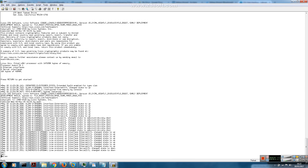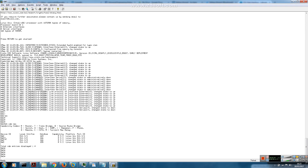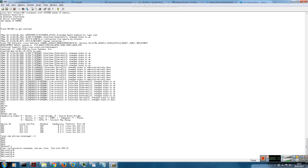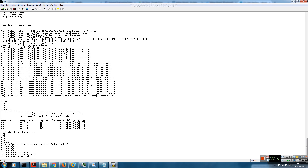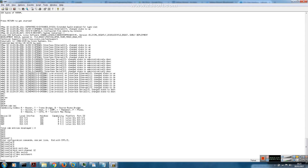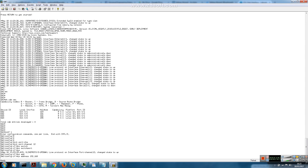Starting with switch 1 - we have Ethernet 0/0/1 connected to switch 2. With Layer 3 EtherChannel we'll configure the logical interface prior to the physical interface, so we start with configuring the port channel. We specify 'no switchport' so that we can use it as a Layer 3 interface. For switch 1 I'll use IP address 192.168.1.1 with a slash 30 subnet.